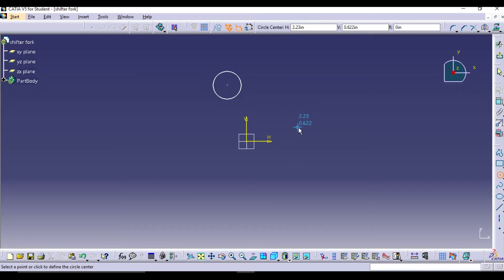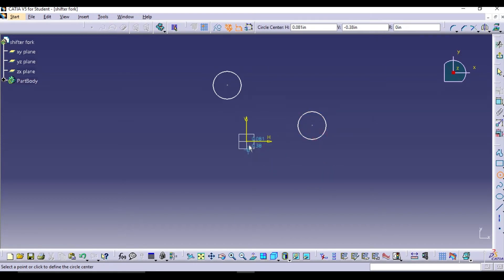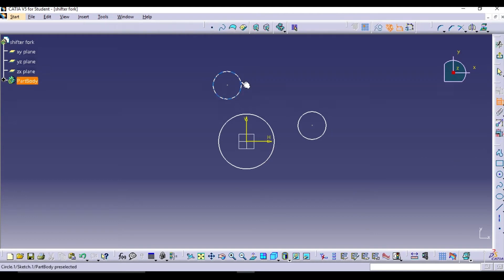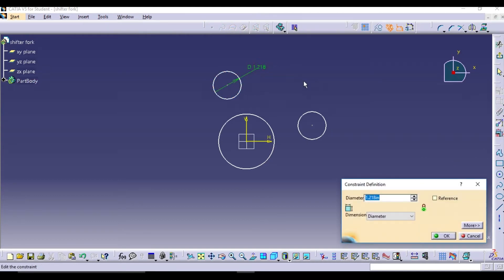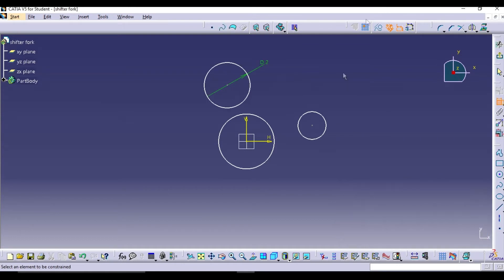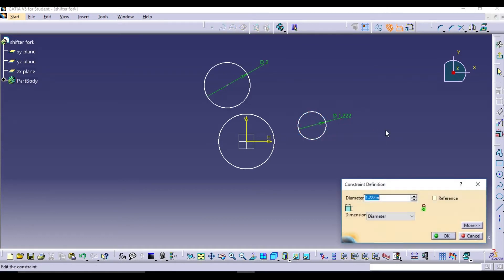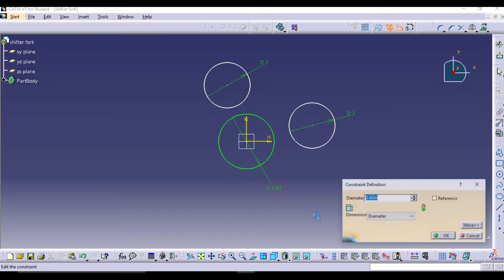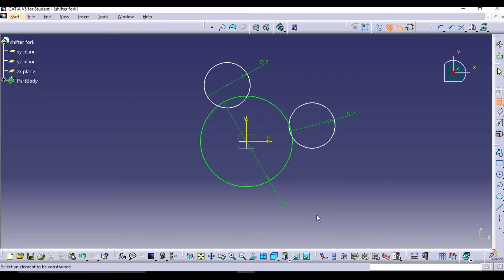Draw the other two circles at random places, then give the dimensions. The diameter of the fork end is 2, so we are going to keep the diameter as 2 for both side circles, and the center circle diameter is 4.